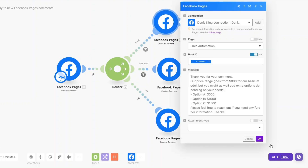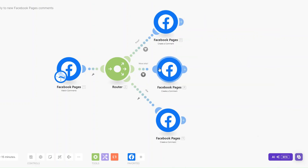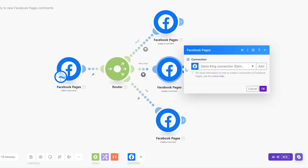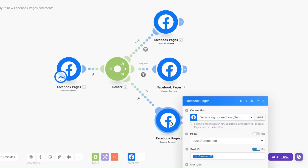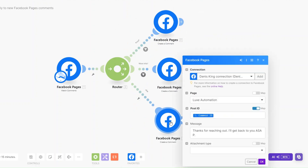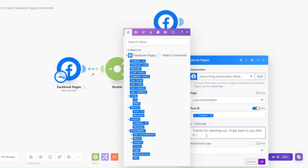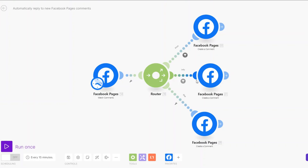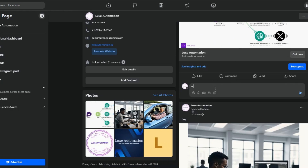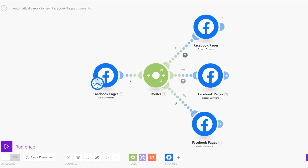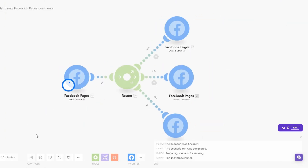Anyone who inquires about prices will get the price response, anyone who inquires about more info will get the services response, and anyone who asks about anything else will get the generic message. Let's test the automation one last time — we'll comment asking about prices and click Enter. I'll click Run Once.